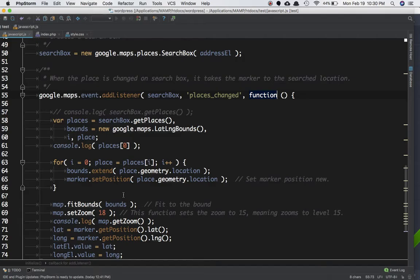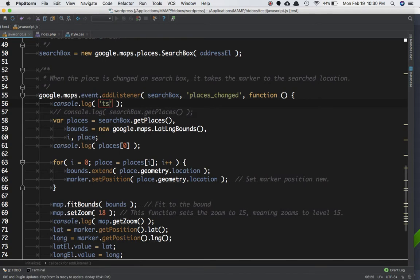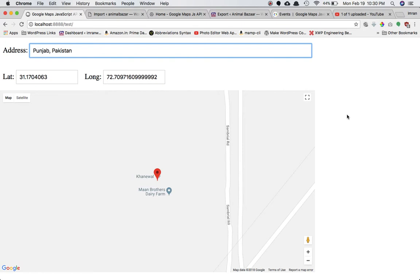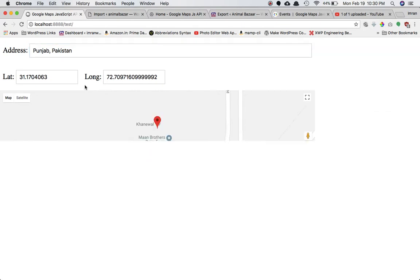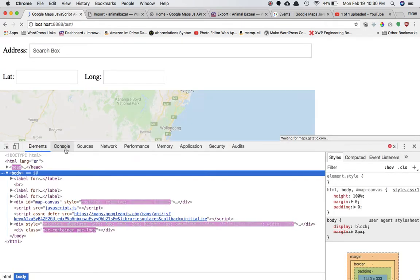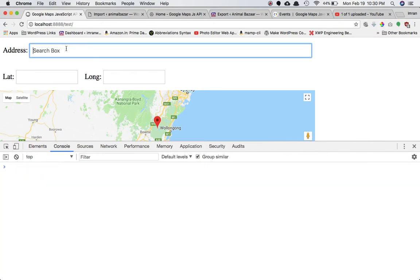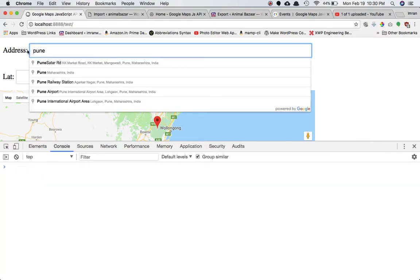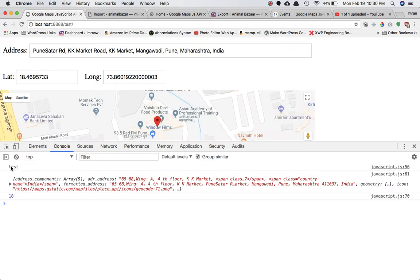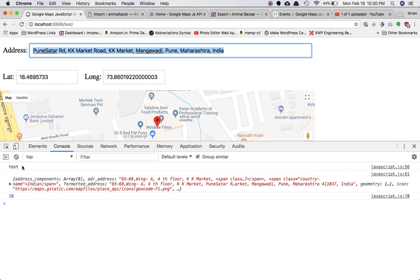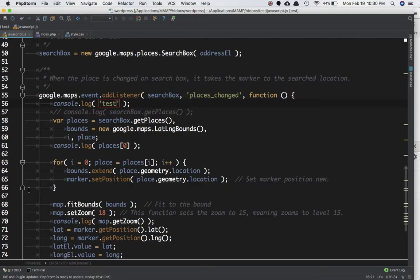Let's console log 'test' to verify. After refreshing, if I type something and select that address, you can see 'test' in the console — which means the moment you put an address and choose it, this event gets fired.